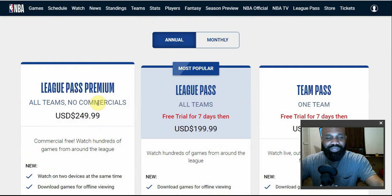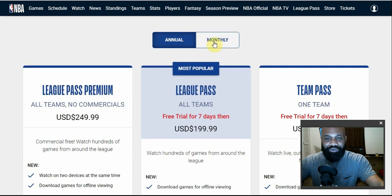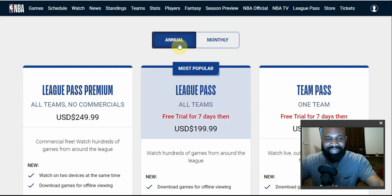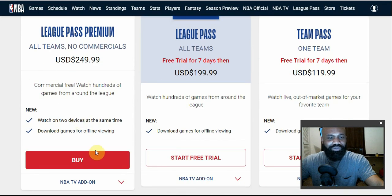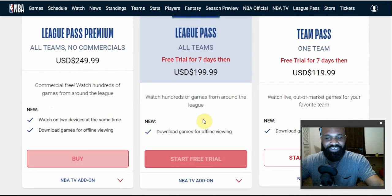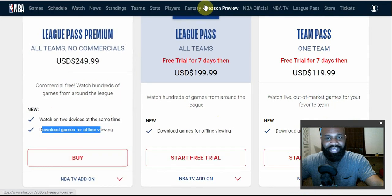League Pass Premium gives you content from all teams with no commercials. This plan goes for $249.99 per year or $39.99 monthly. Other features in this plan include the ability to watch on two devices at one time — this is the only plan that lets you watch on two devices simultaneously — and you can also download games for offline viewing.